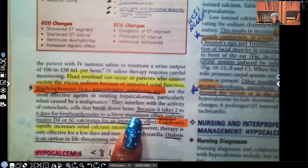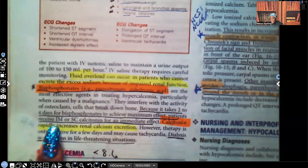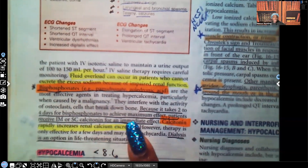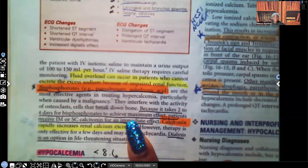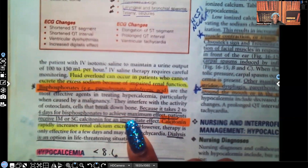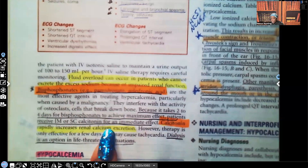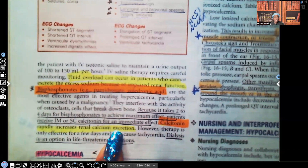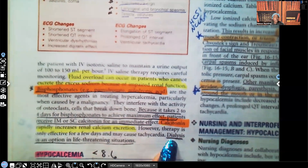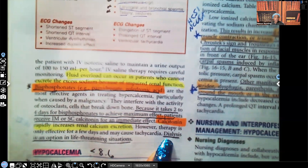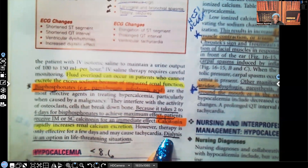Because it takes two to four days for bisphosphonates to achieve maximum effect, patients also receive either IM or subcutaneous calcitonin for an immediate effect. Calcitonin rapidly increases renal calcium excretion right away. If the situation is severe and the patient's life is in danger, dialysis is an option in life-threatening situations.